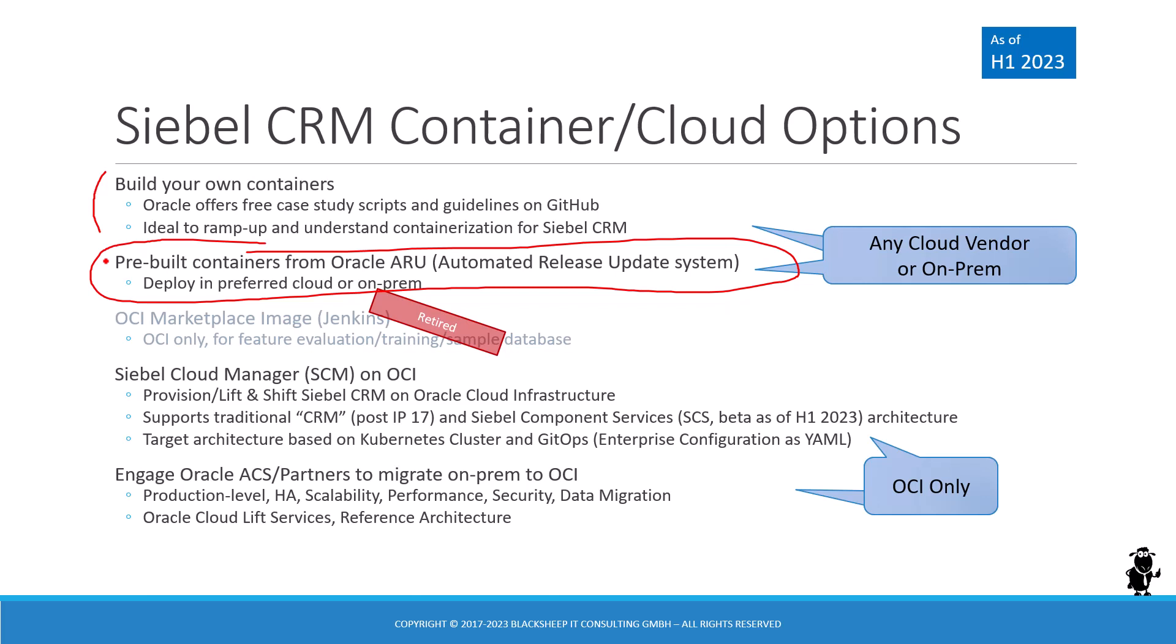They are on Oracle support along with the regular Siebel installers. And then you can deploy those containers in any of your preferred clouds or on-premises. All you need is a host machine that runs the containerization technology of your choice. In this demonstration, we are going to use Docker.